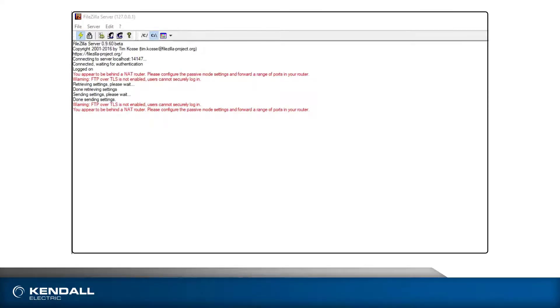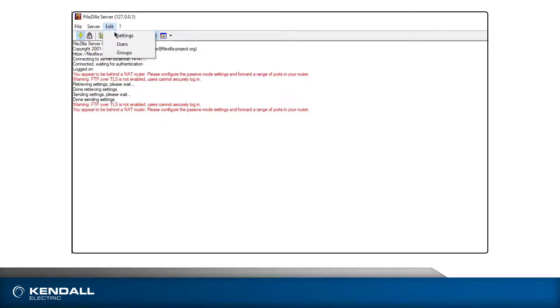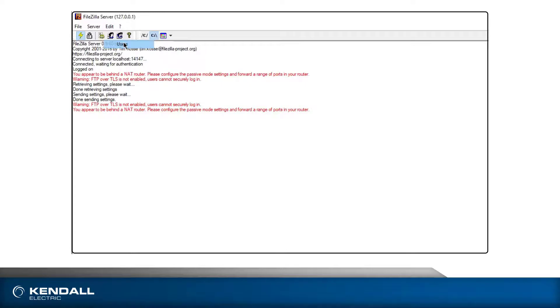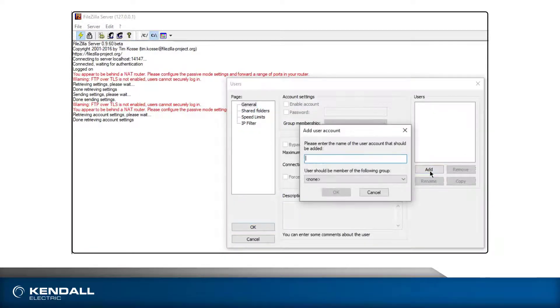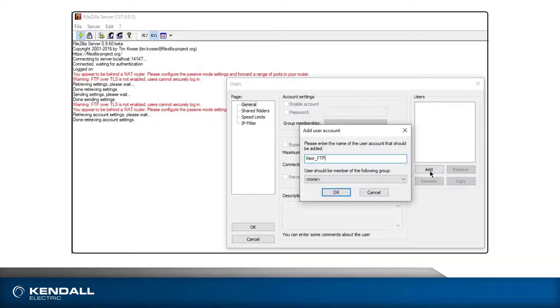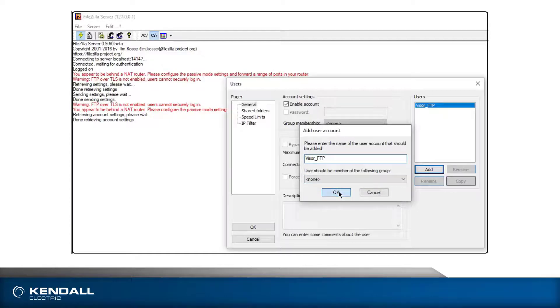The first change we need to make is to add a user. Again, click the Edit menu and select User. The Users dialog opens. At the right side of the dialog, click Add. Another dialog will open where you will assign a name for the user. When the name is added, click OK.